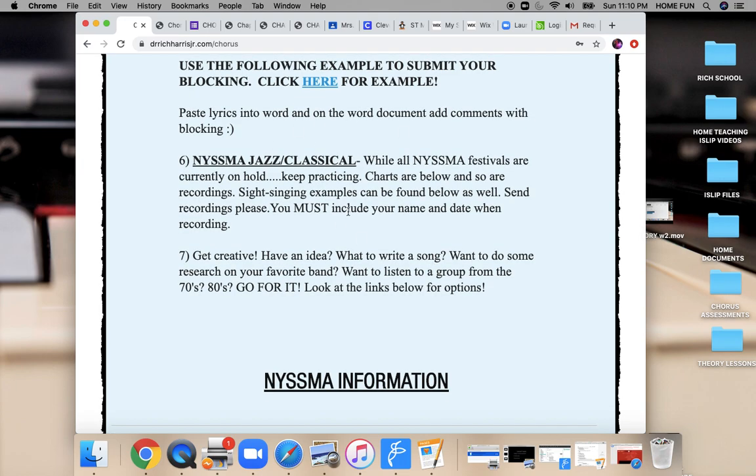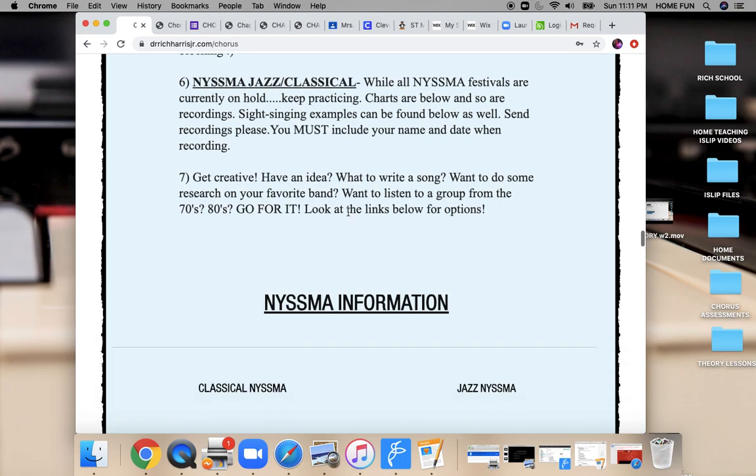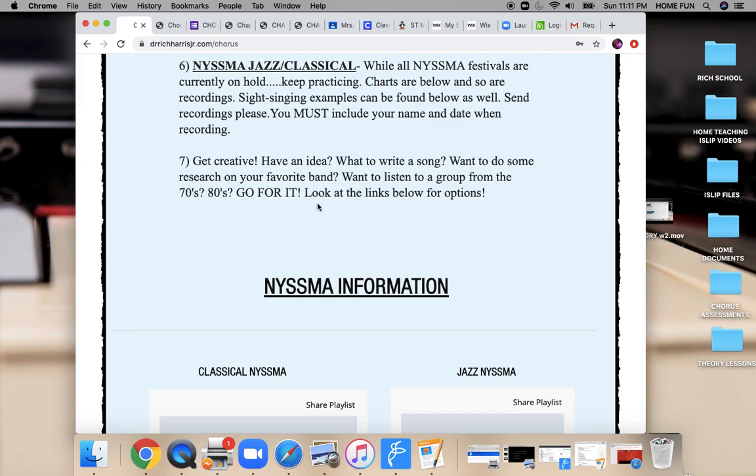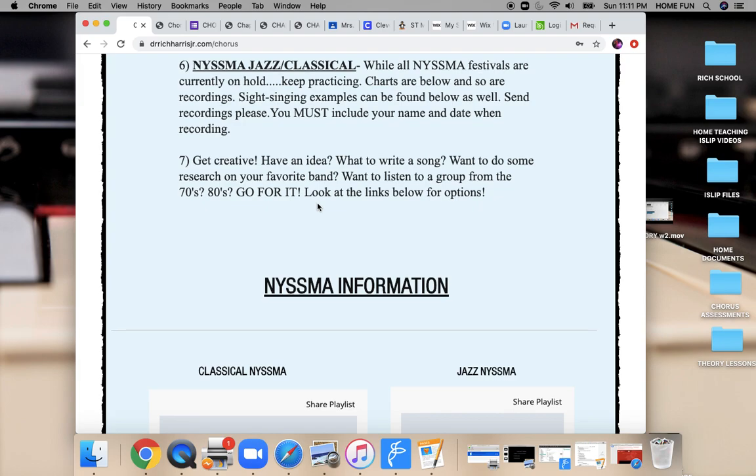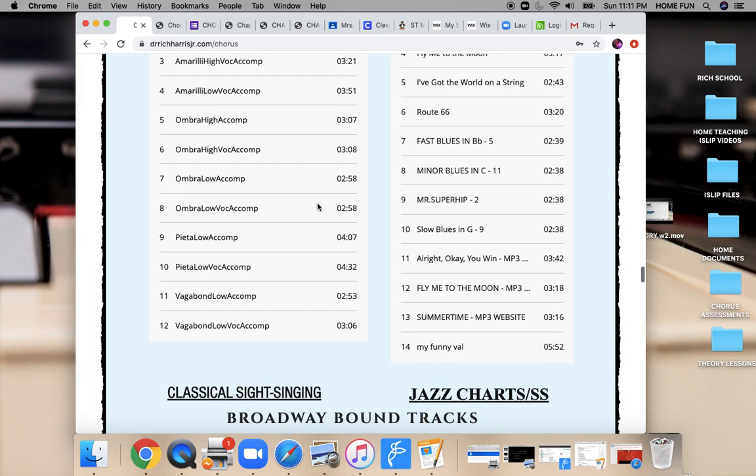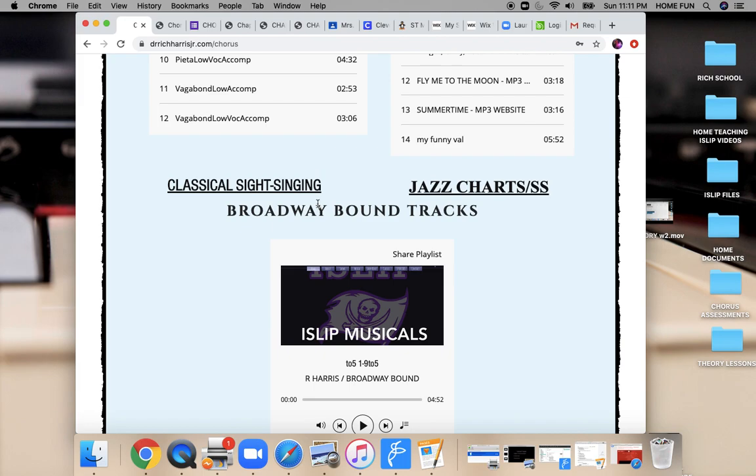Again, it's not a bad thing to practice Nisma songs, both classical and jazz. They're great practices for you to explore different types of music. And the last option is get creative. We had a student that wrote a beautiful composition and submitted it this past week, and it was great. Get creative. That's what it's about.